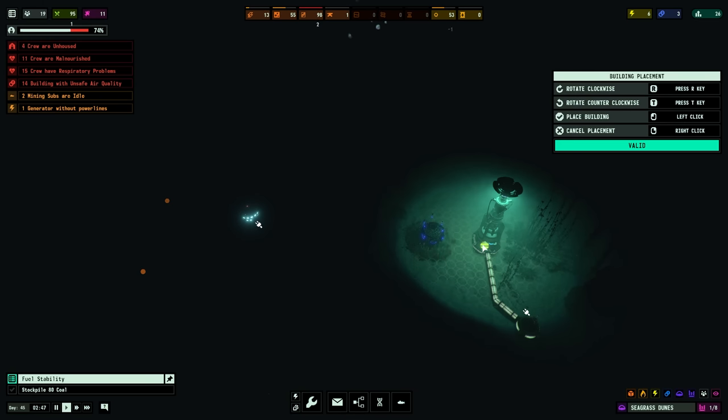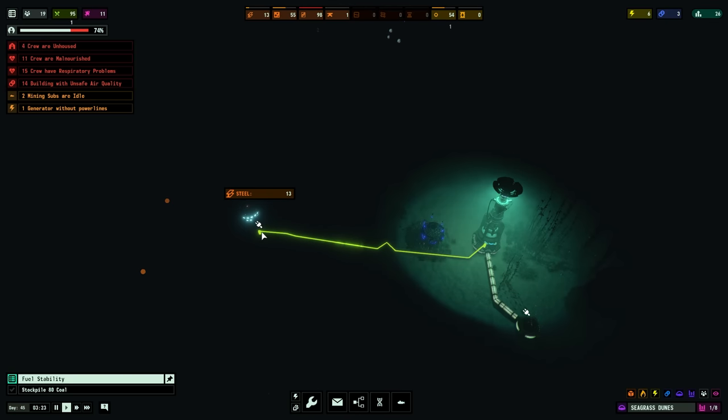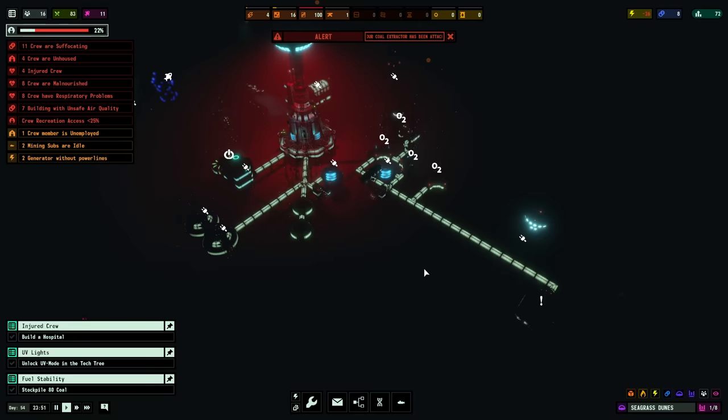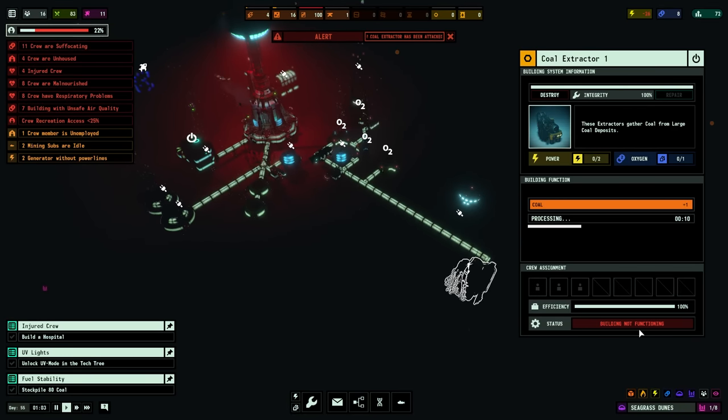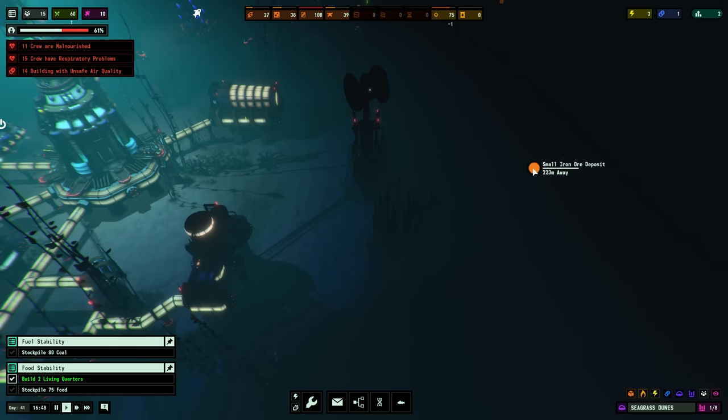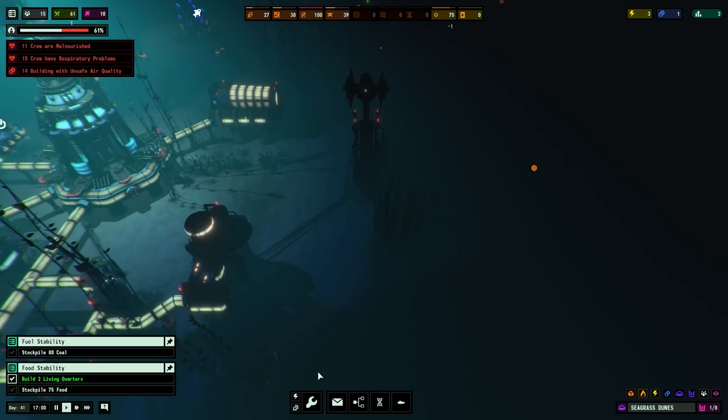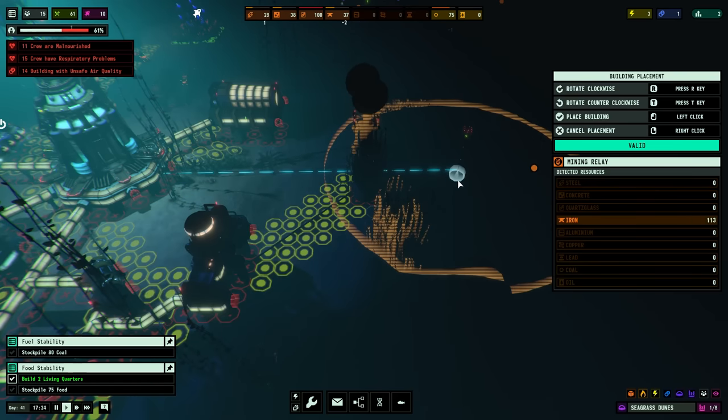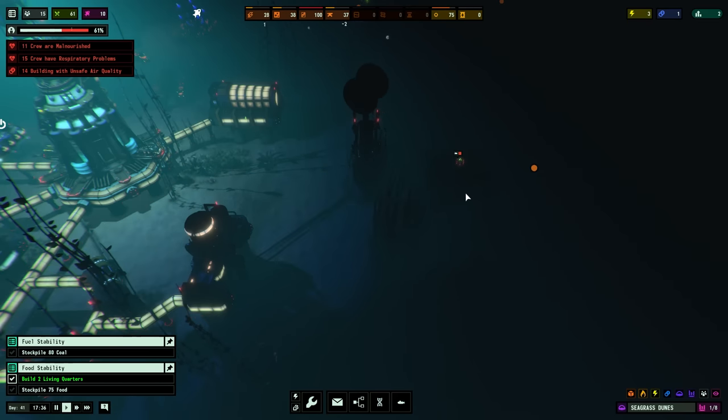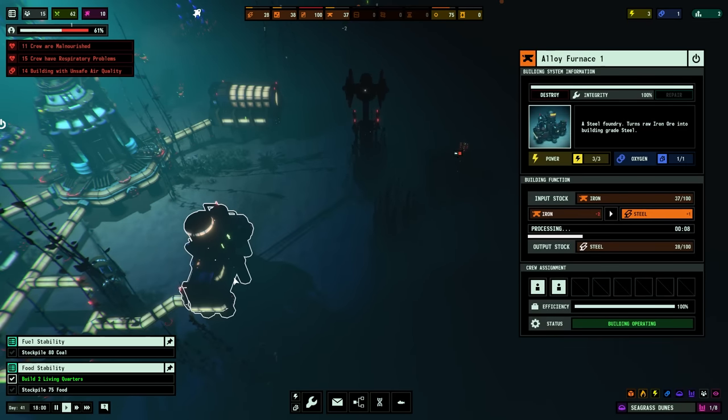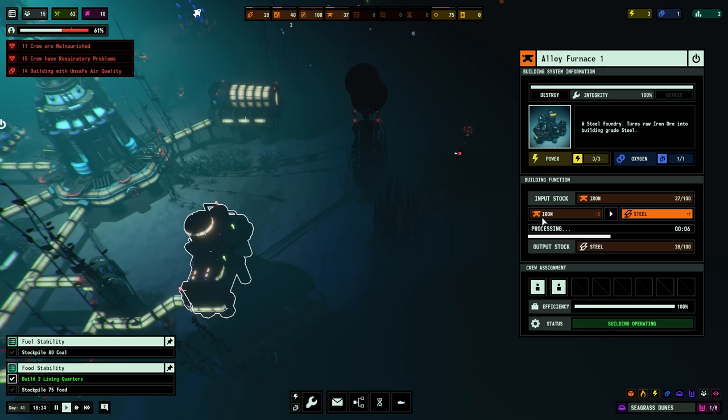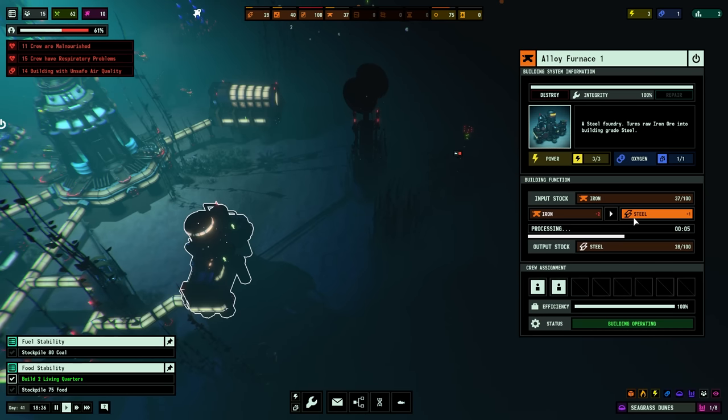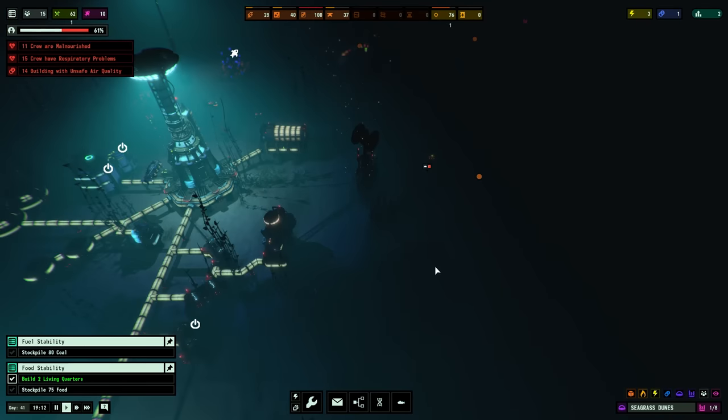But don't underestimate the value of steel either. A key resource not just for the construction of buildings, but also power lines. And without power lines, you can't distribute electricity. And without electricity, nothing operates, including the aforementioned extractors. It's a smart idea to be on the constant lookout for iron and steel deposits early on especially, and you shouldn't take too long to unlock the alloy furnace technology in order to transform iron into steel, so it can be used for more important things.